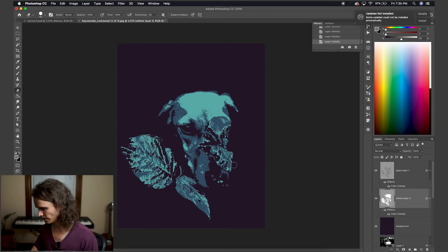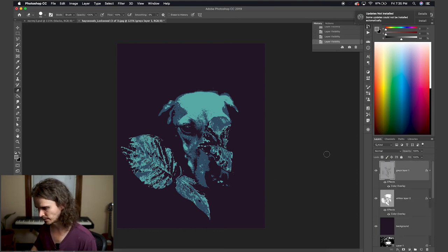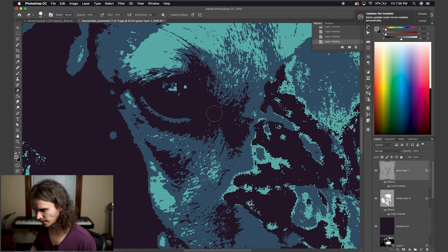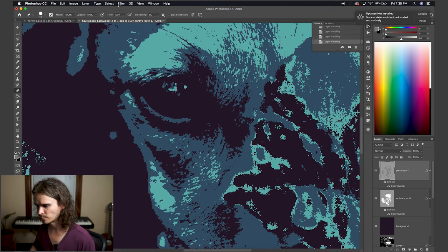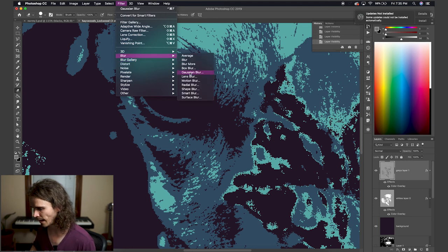So now what you can do, which is totally optional, if you zoom in here, you can see it a little better. It's kind of sharp. If you like that, totally cool. Sometimes though, just to make it a little easier on the eyes,